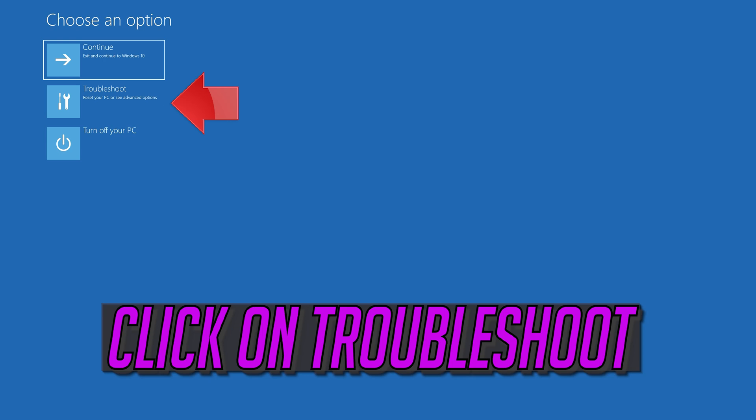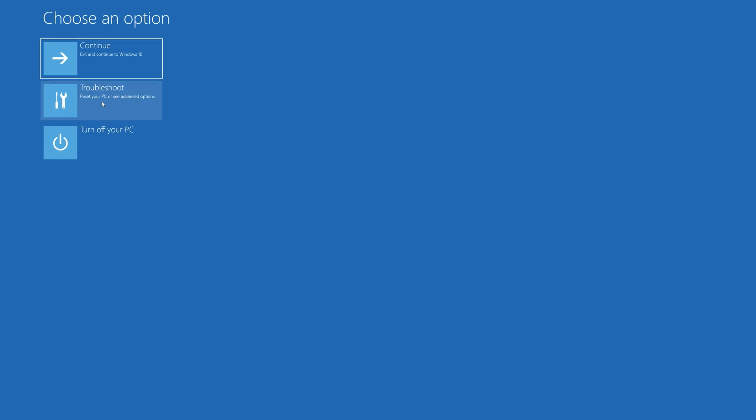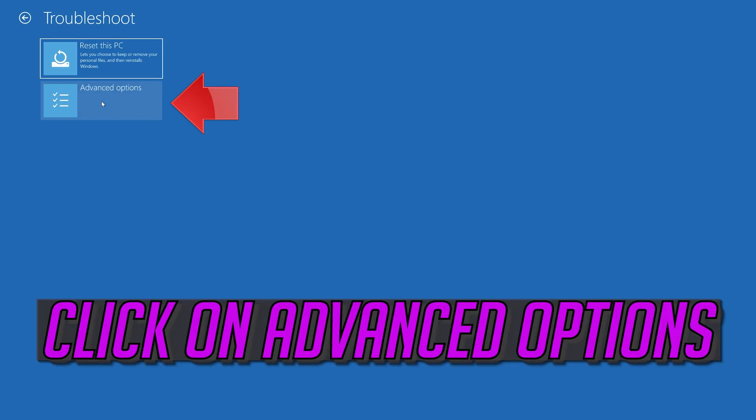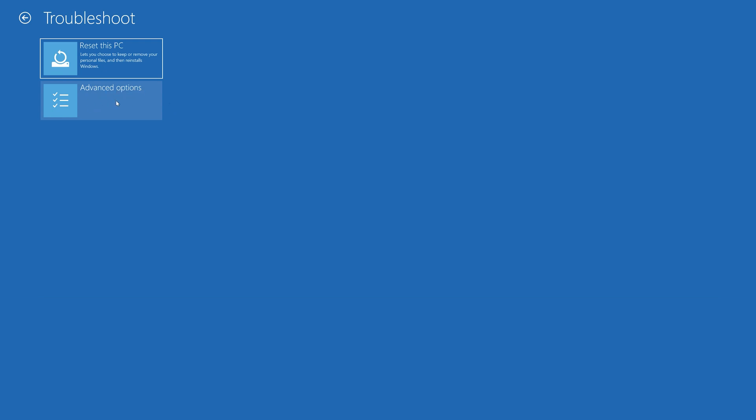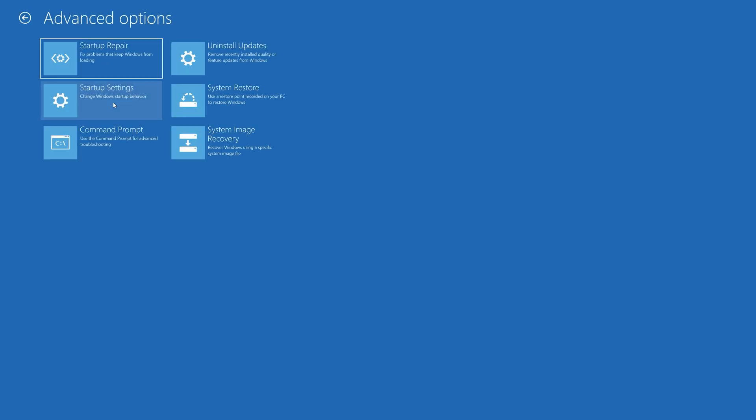Click on Troubleshoot. Click on Advanced Options. Click on Command Prompt.